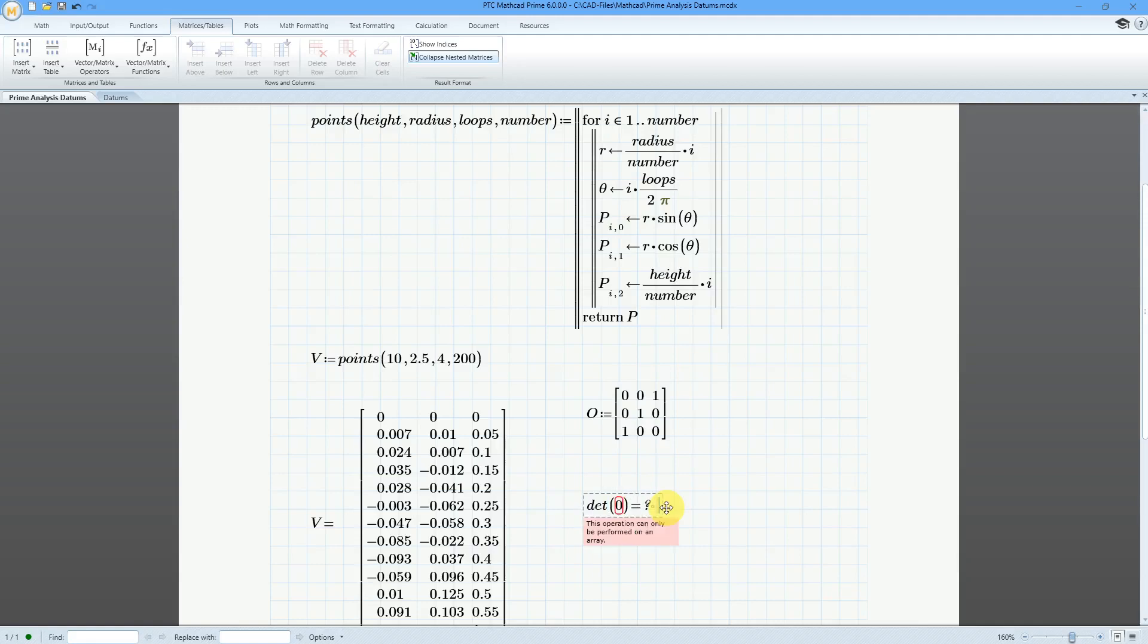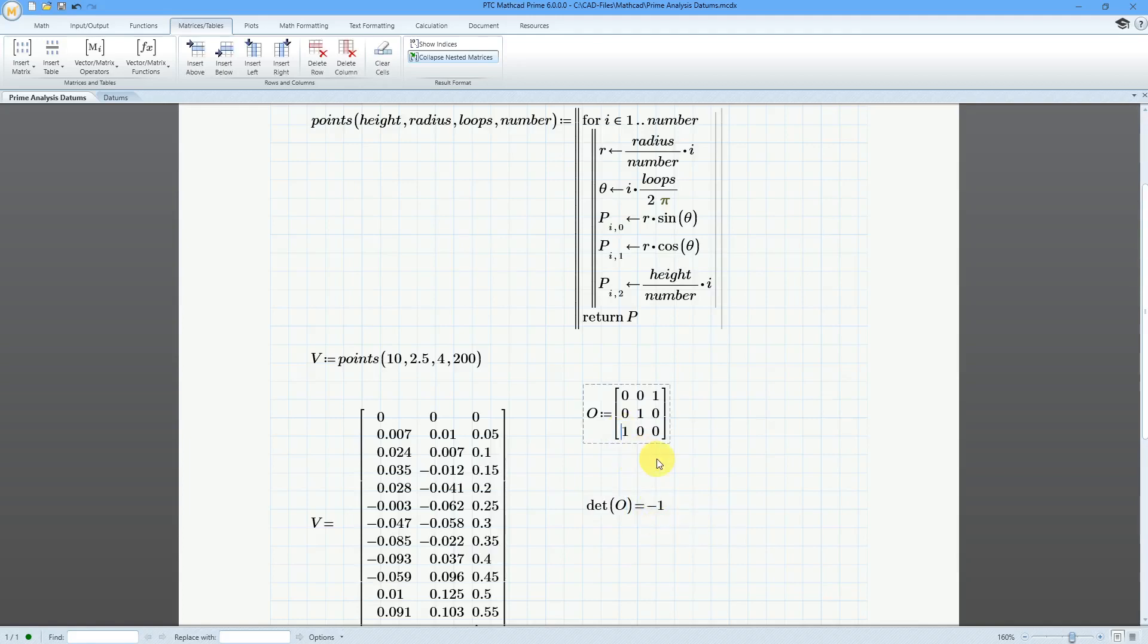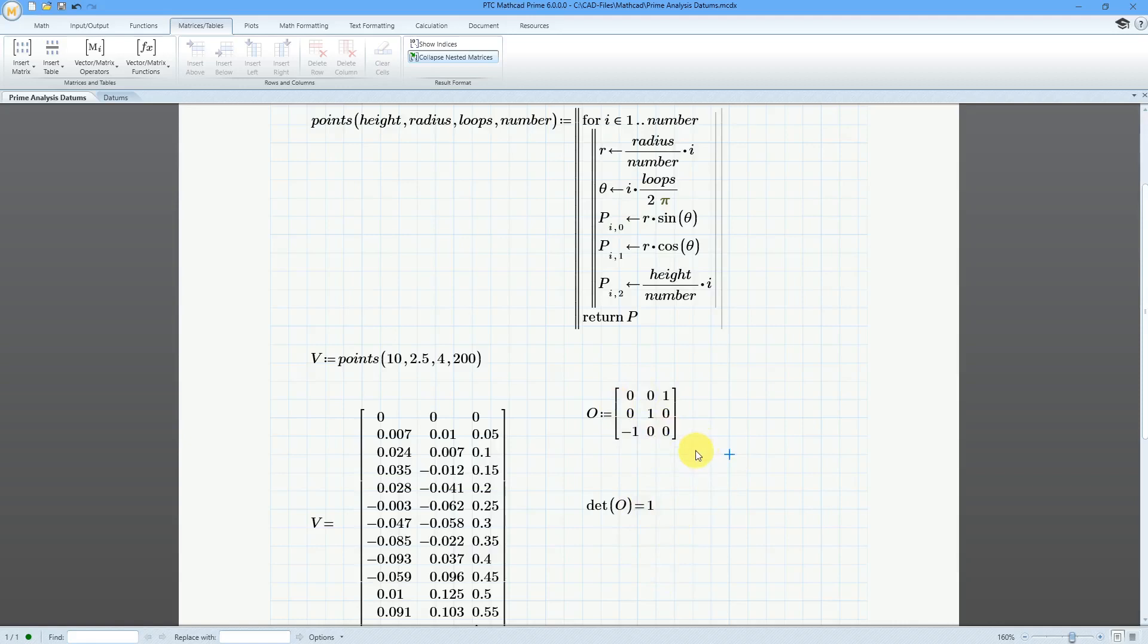Oops, I put in the number 0 instead of the letter O. Good reason not to use the letter O. And here we see that it is a negative value. So let me see. What if I change this from 1 to negative 1? Now I have a positive determinant, so this should be fine for the right-hand rule.